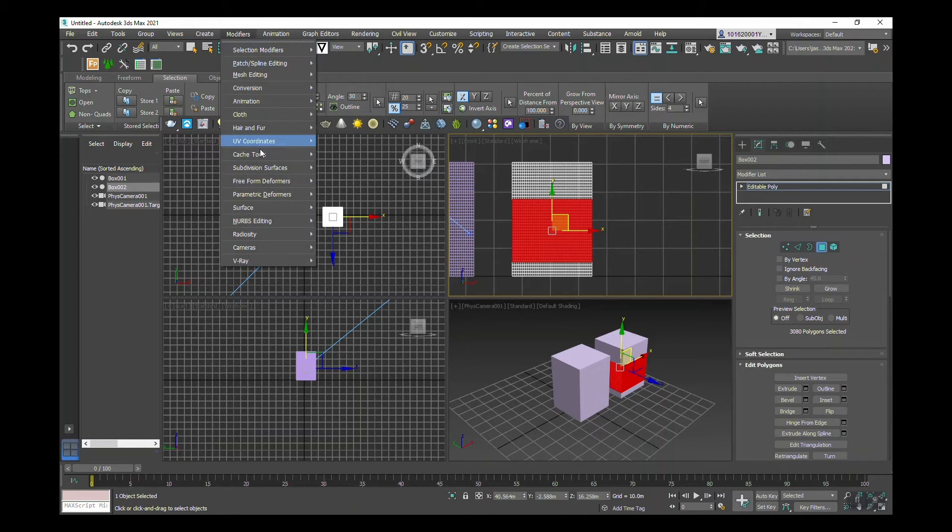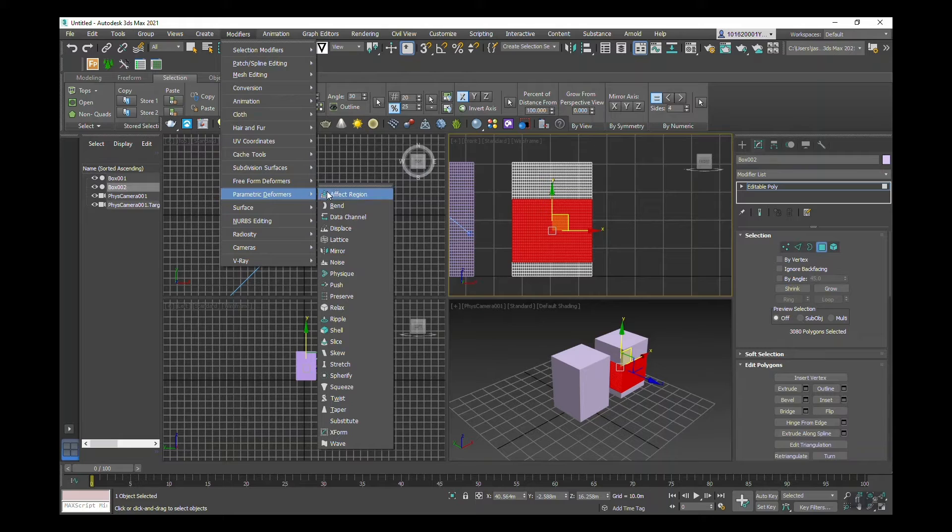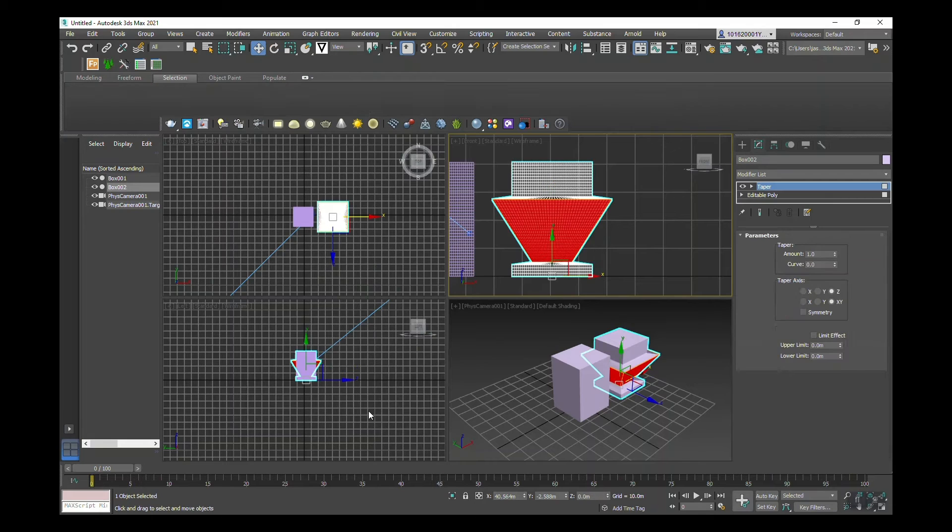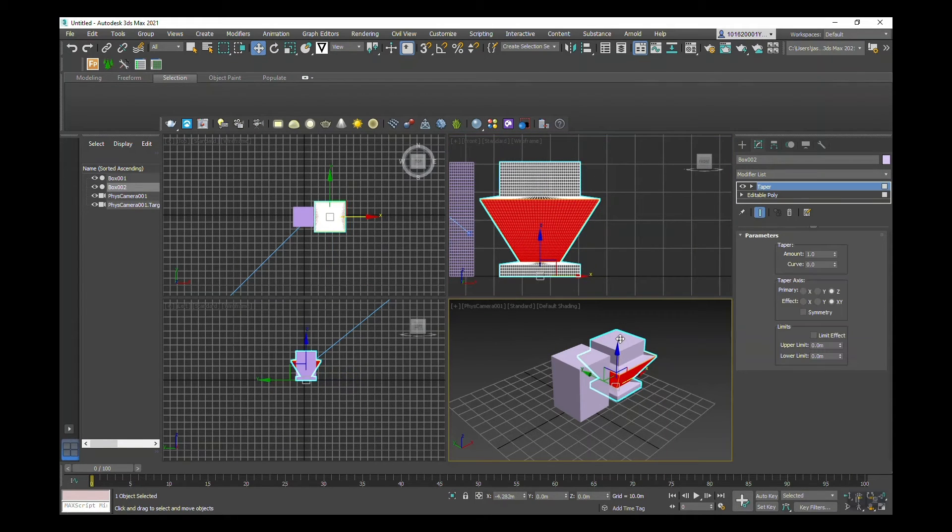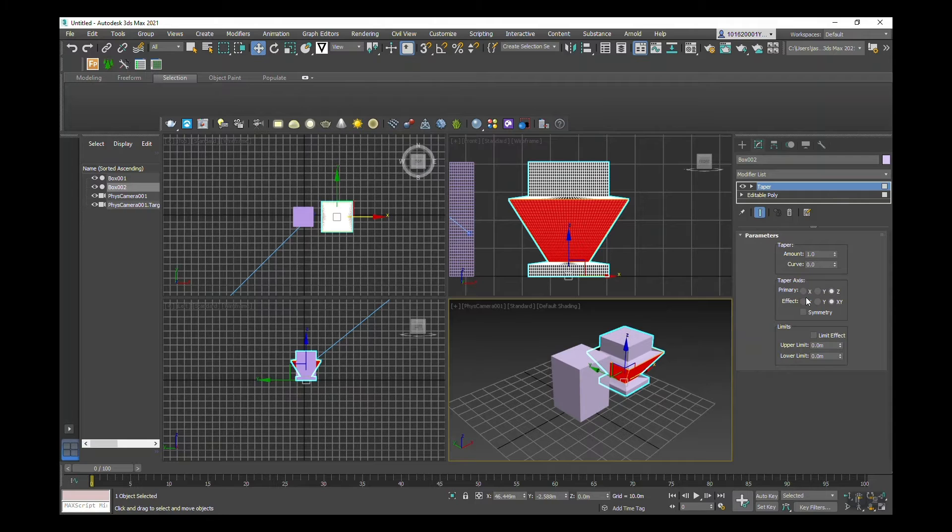If I go to modifiers, parametric deformers, and down to taper, you can see that this has created something really interesting within our viewport.